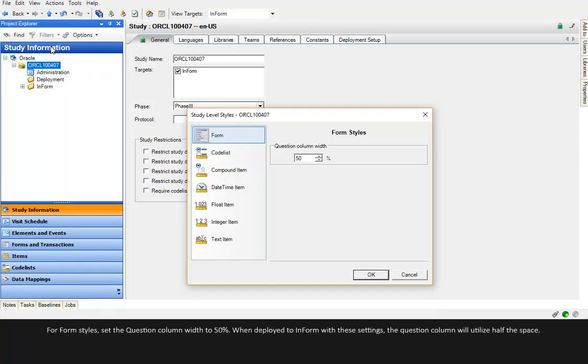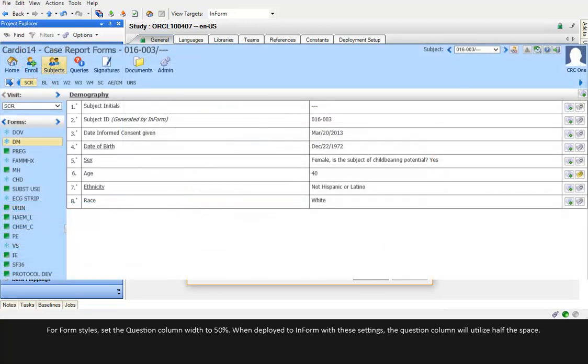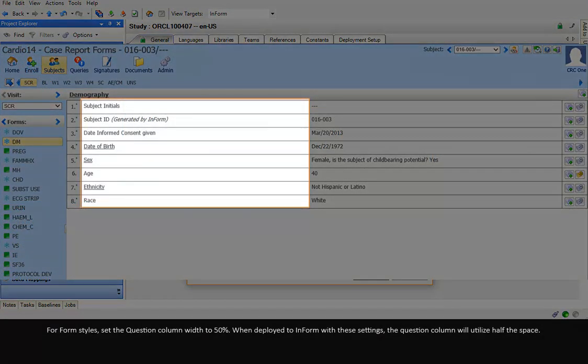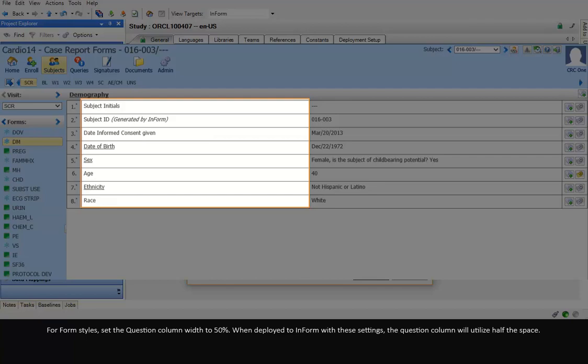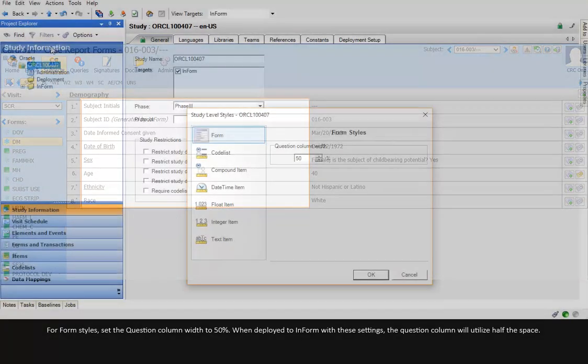For Form Styles, set the Question column width to 50%. When deployed to Inform with these settings, the Question column will utilise half the space.